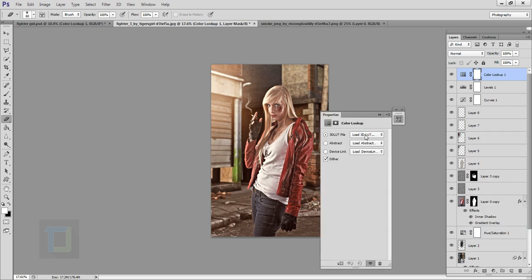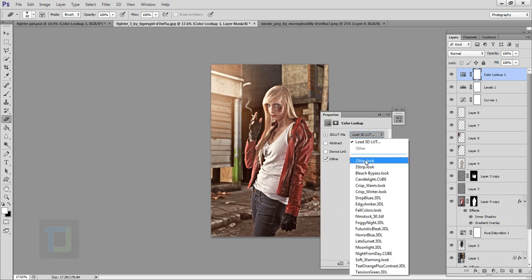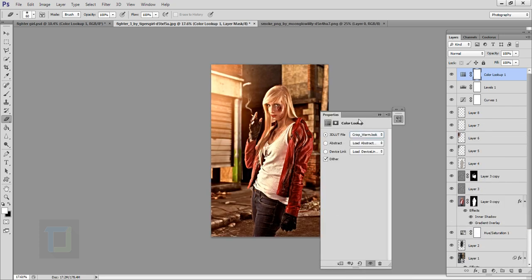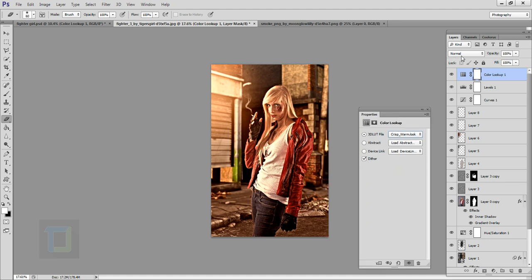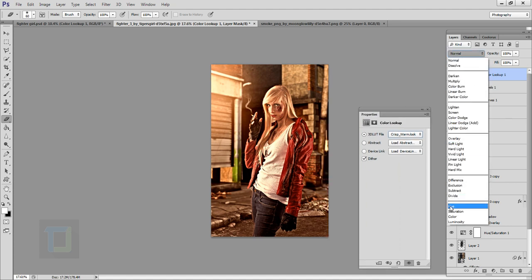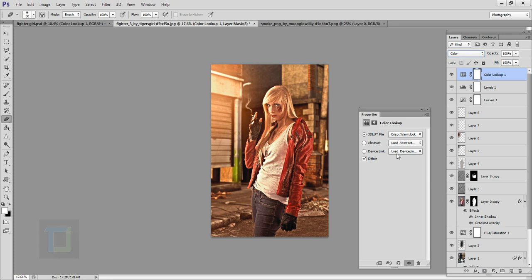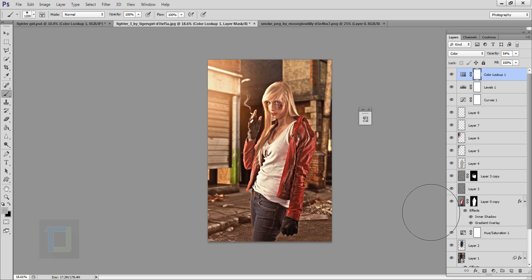Create one more adjustment layer and select Color Lookup. Choose the Crisp Warm look — it's ridiculously strong, so change the blending mode from Normal to Color so it only affects the colors and not the contrast. Then change the opacity to 50% so it looks more balanced. That looks really nice.